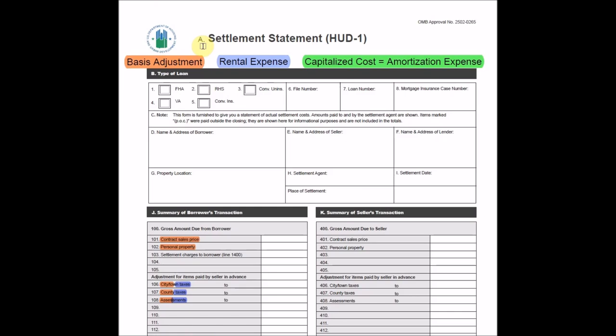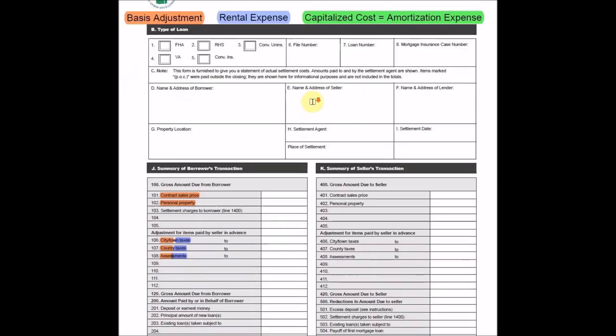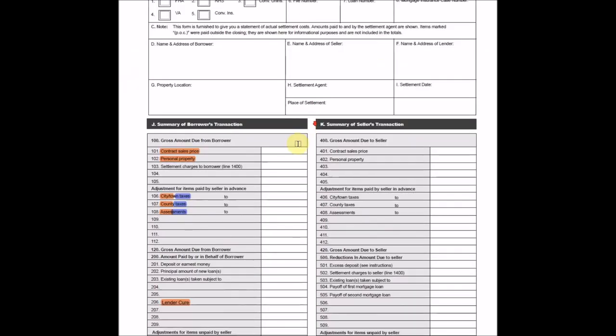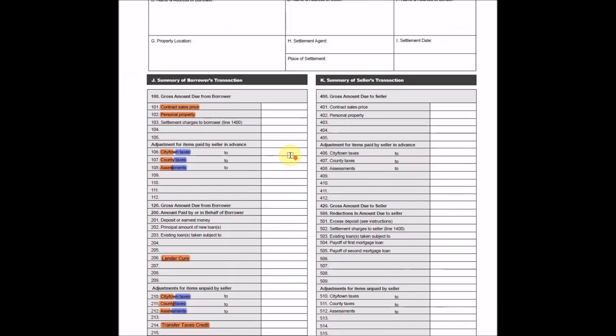And as you can also see, I've highlighted the three categories for tax treatment on the top up here. So whenever you see a line item that has been highlighted with the respective color here, you can treat that cost accordingly. All right, so jump right in.